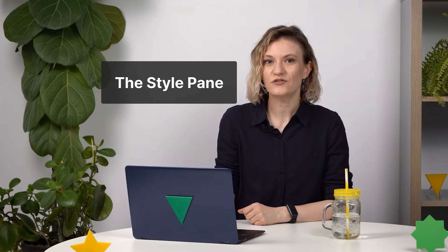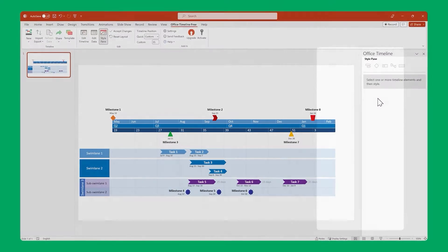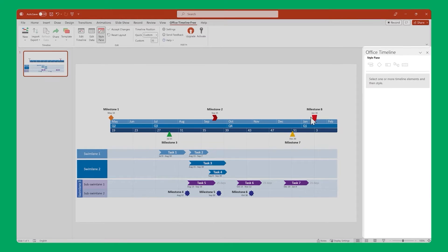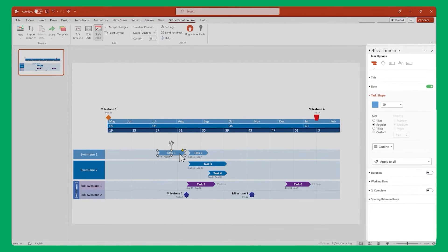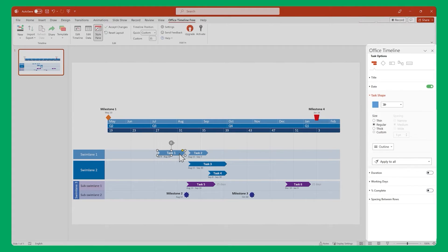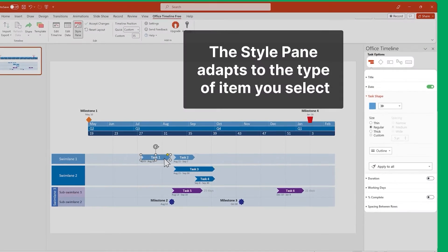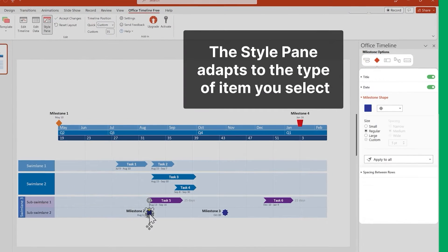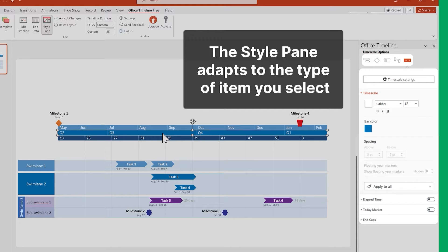Now we get to the style pane, where we take care of the second visual aspect of your timeline, the way each task, milestone, swimlane, and sub-swimlane looks. In the style pane, you can edit shapes, colors, fonts, the visibility of different elements, and so much more. It adapts to the type of item you have selected, revealing all the customization options specific to that item type. We'll delve into more details during the workflow demo later in this video.